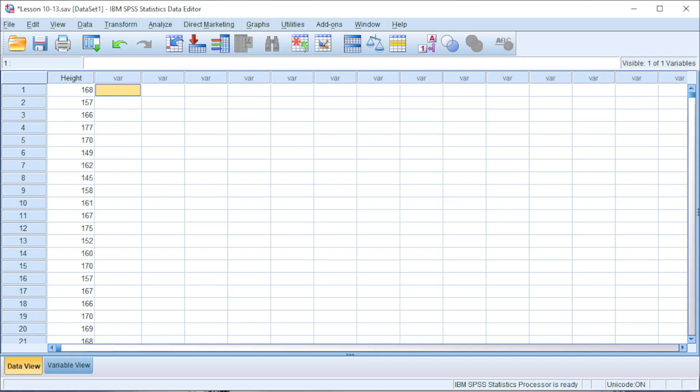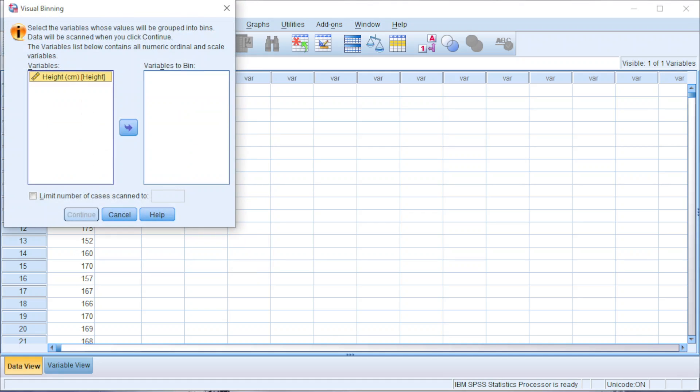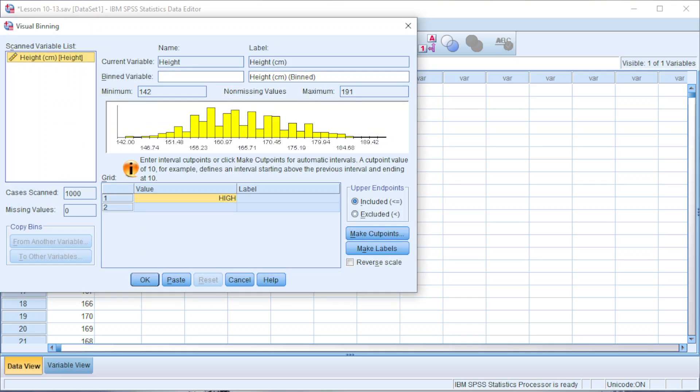We must first get to know what are the minimum and the maximum values. Instead of analyzing the data, we can click on Transform, look for Visual Binning. Move the variable to variables to bin. Click on continue and we should now be able to check for the values. I'm going to take 140 to 200.